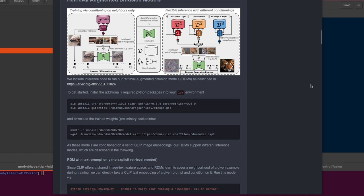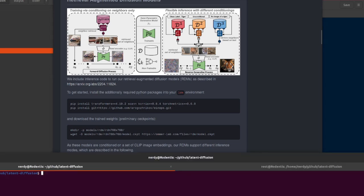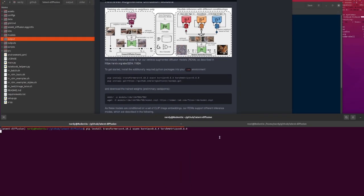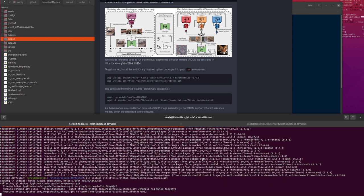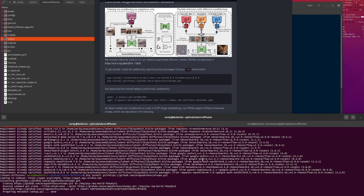If you want to go and have a look at the paper, you can download the PDF. But basically, to get started, you will have your previous Latent Diffusion environment ready to go. Then you can just pip install Torchmetrics, Cornea, and INOPs — you've got all the extra stuff you need in your environment to run.